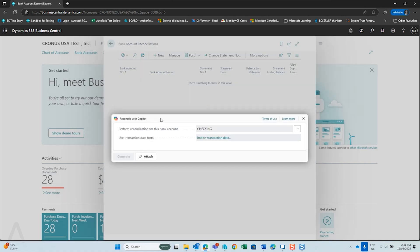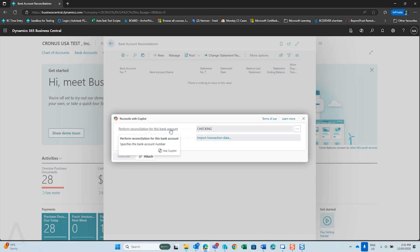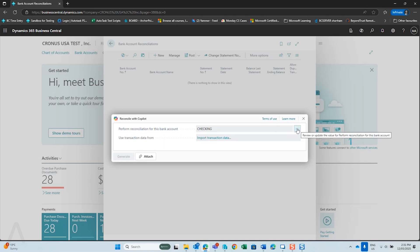You will see your reconciliation with Copilot. If you notice the Perform Reconciliation for this bank account — if you go over and choose the three dots, you can choose which bank statement you want to reconcile.